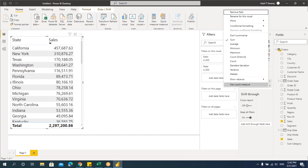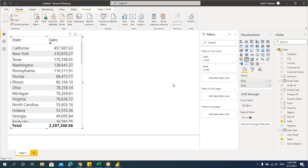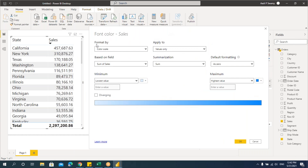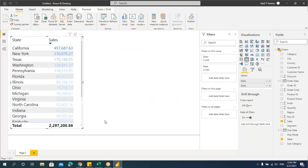Next is font color. Click on font color and you'll get exactly the same formatting options as background color. Background color and font color have exactly similar options — color scale, rules, and field value — but instead of changing the background, it changes only the font color. You can see there is Sum of Sales, same diverging options, and you can change custom values. When you say OK, you can see the font colors getting changed.